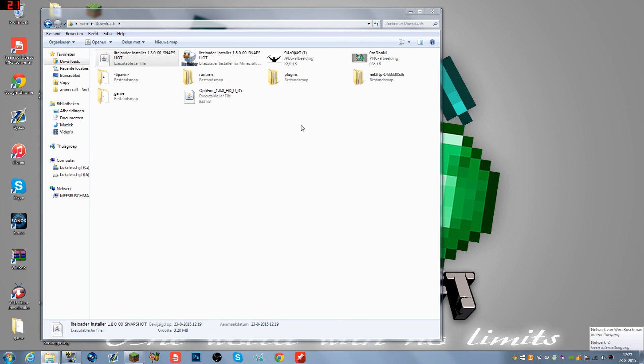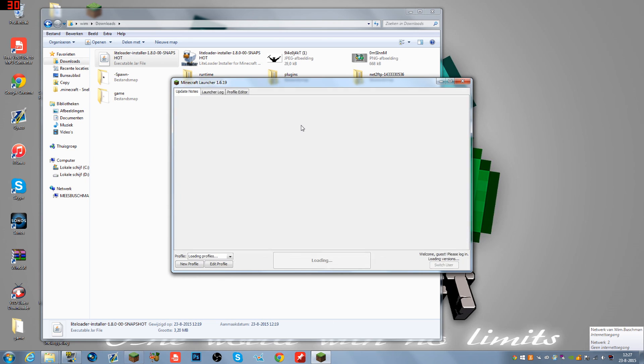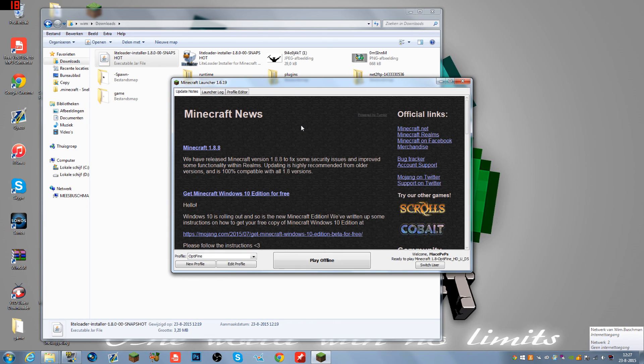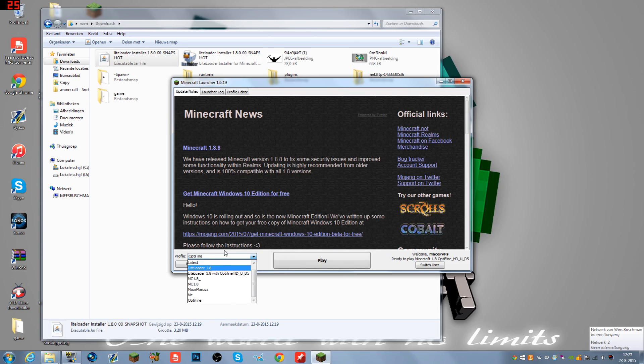Have fun playing. Leave a like if I helped you out, and I'll see you in the next one. Peace out and bye bye.